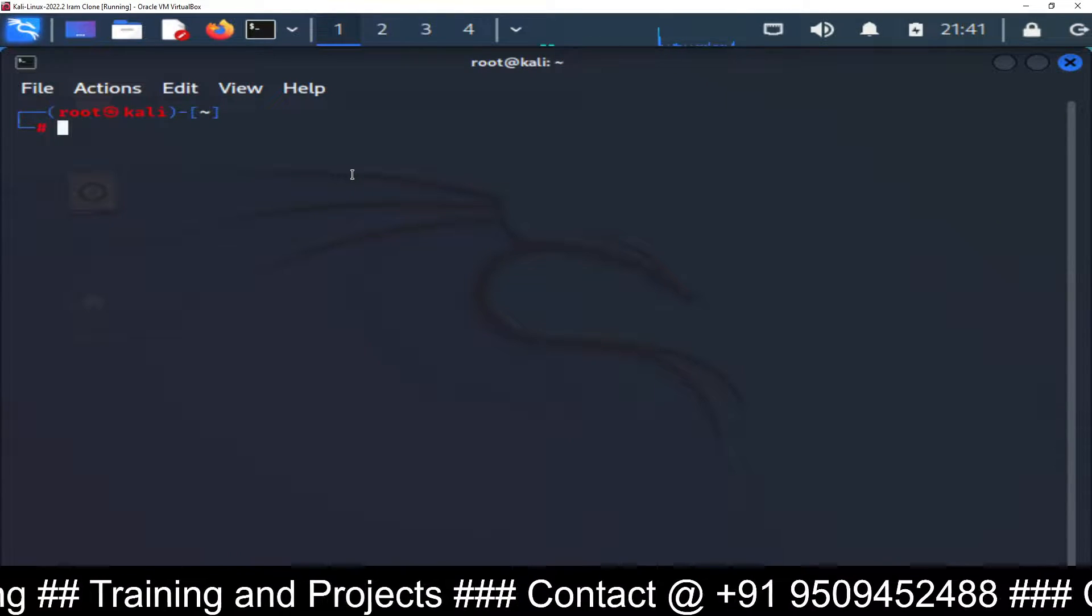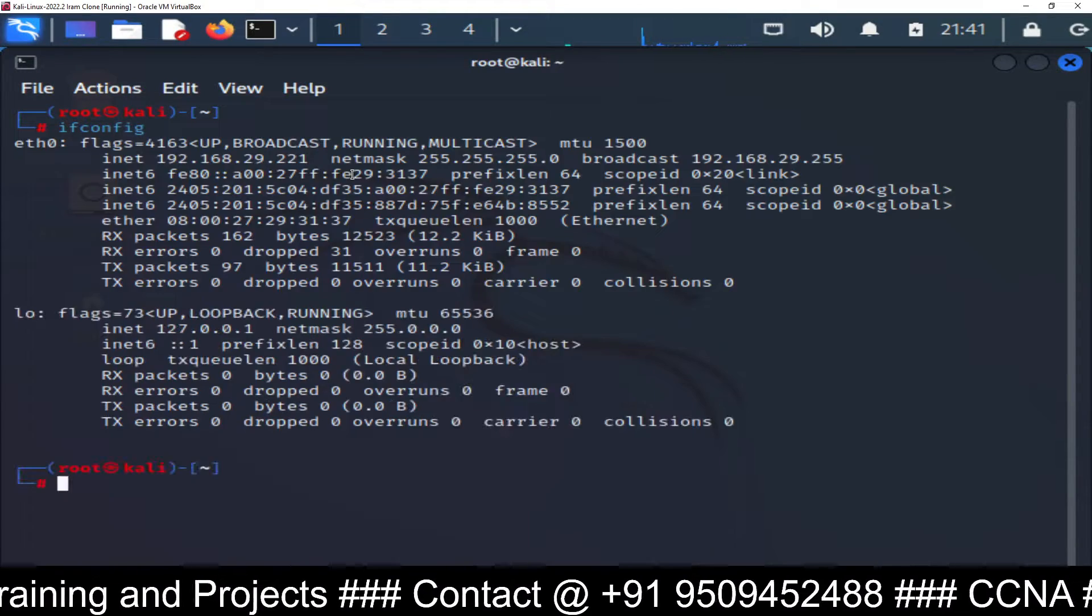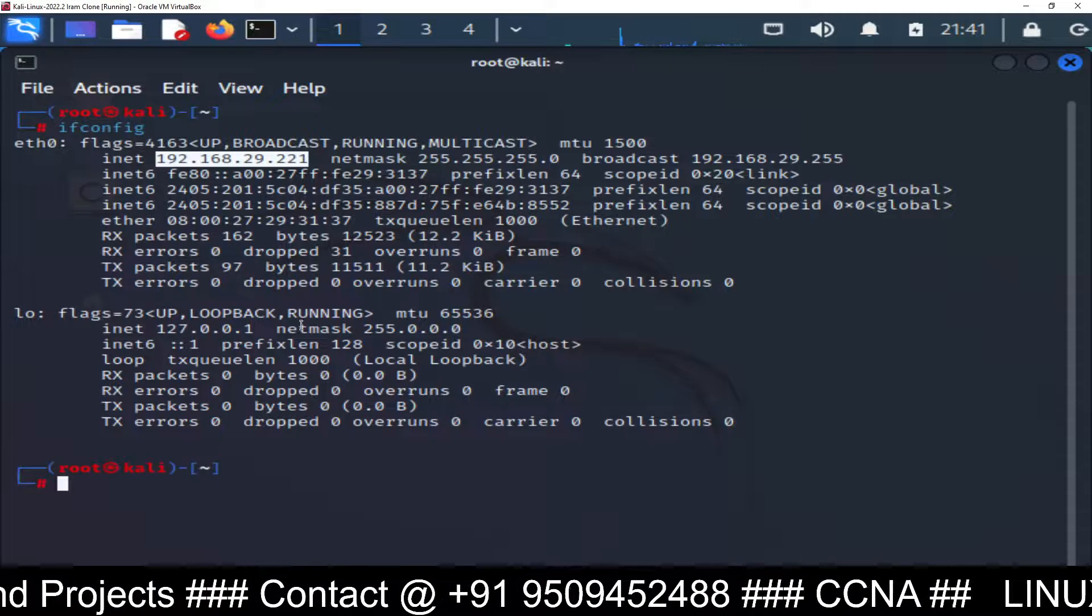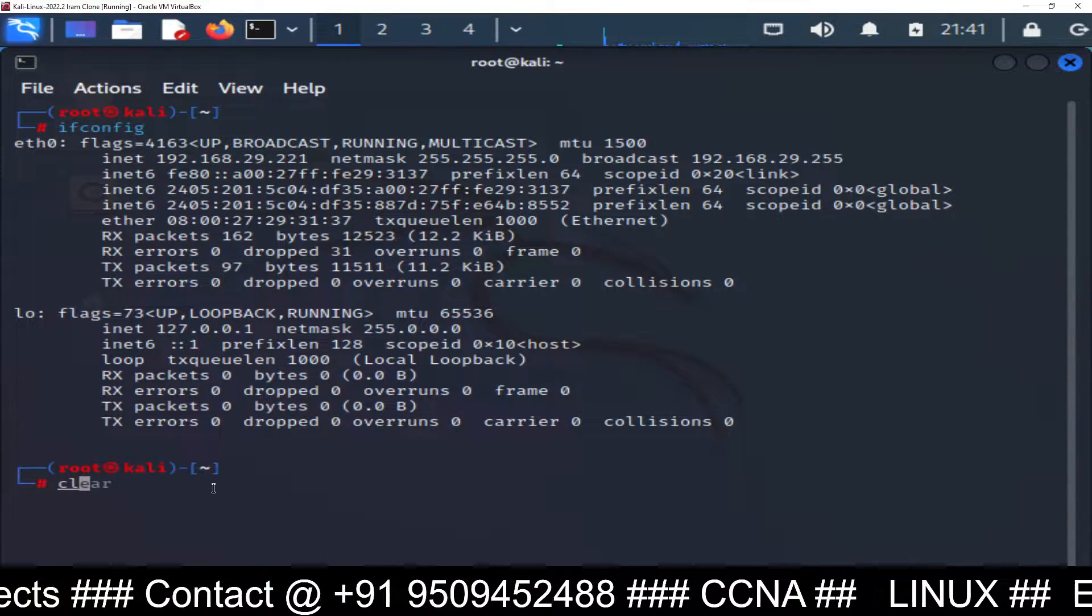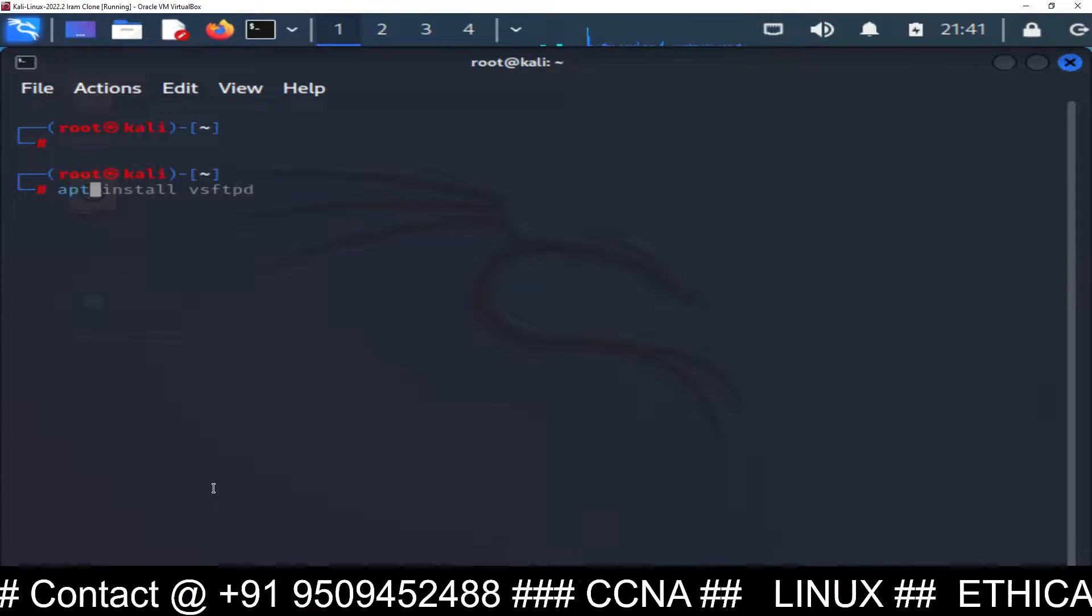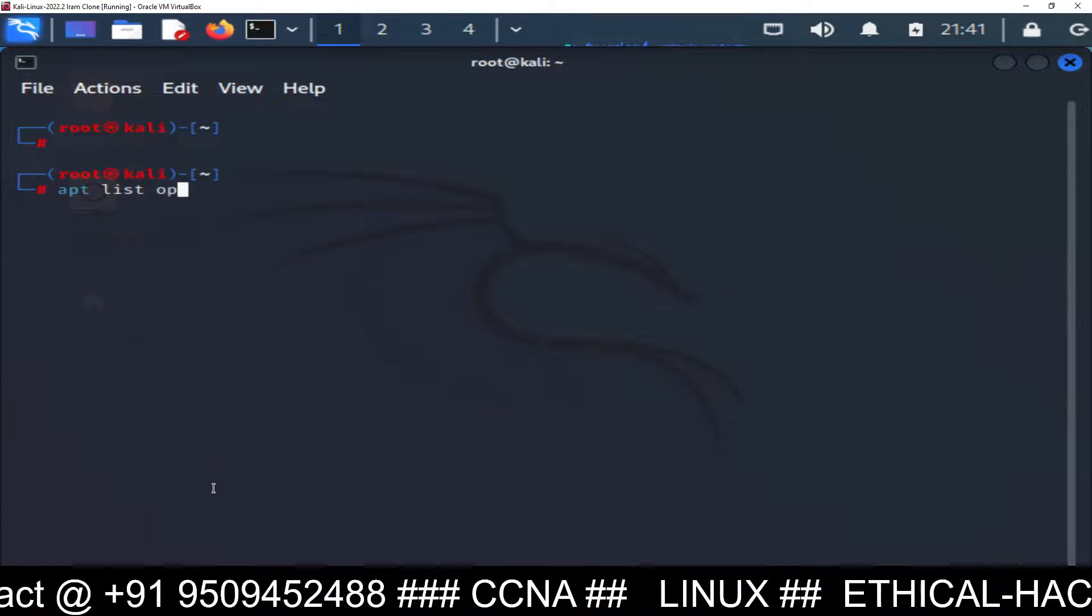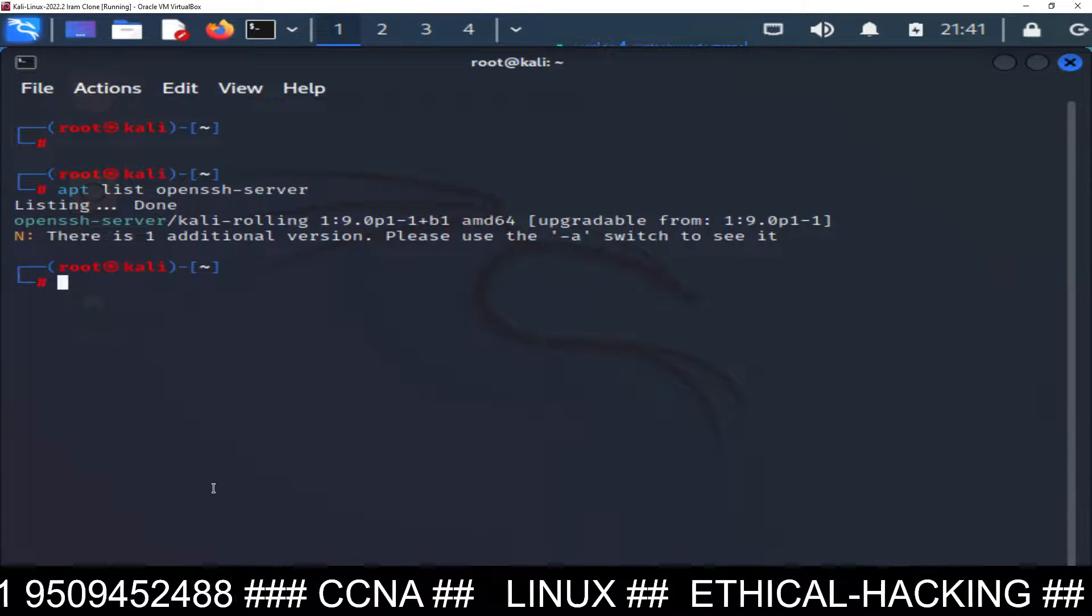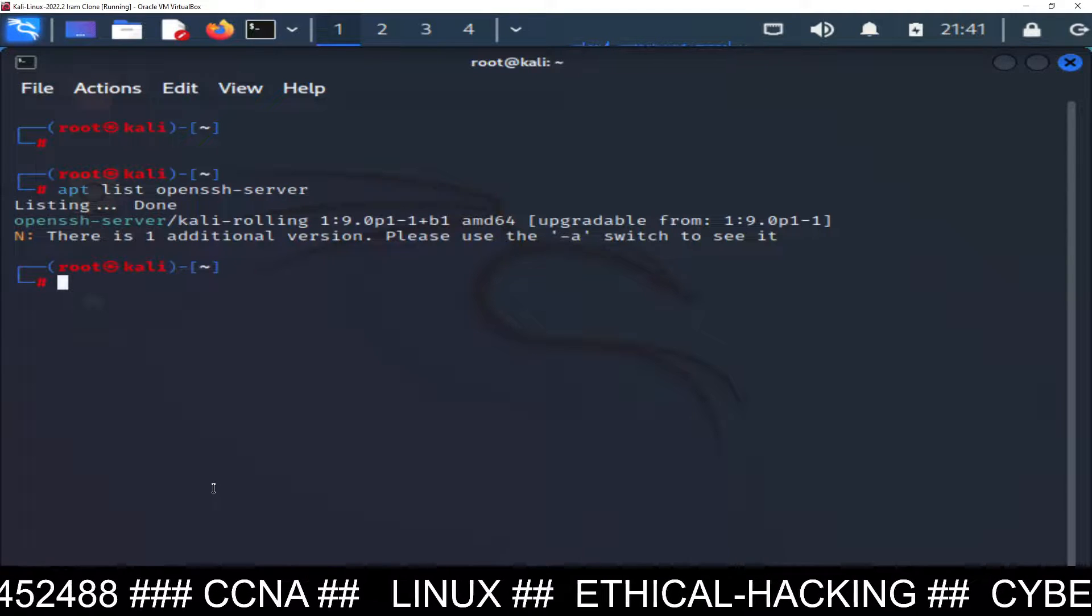You can see the IP address is 192.168.29.221, this is the IP address of this machine. Now after checking the IP address you have to check the list, list OpenSSH server. We have to list the SSH server package, telling that this package is upgradable.